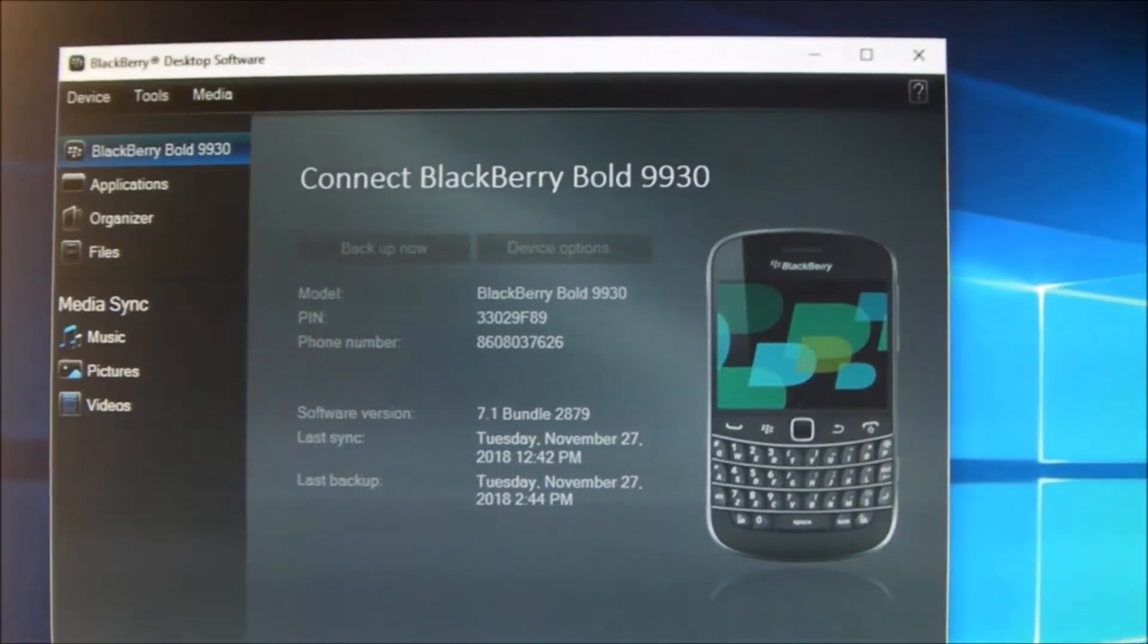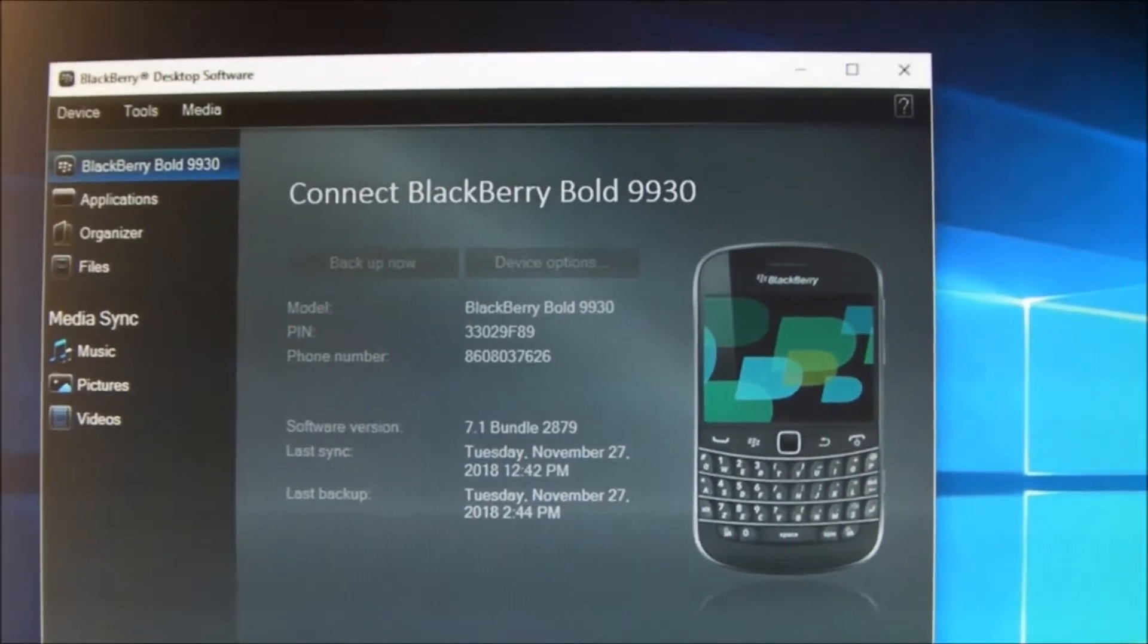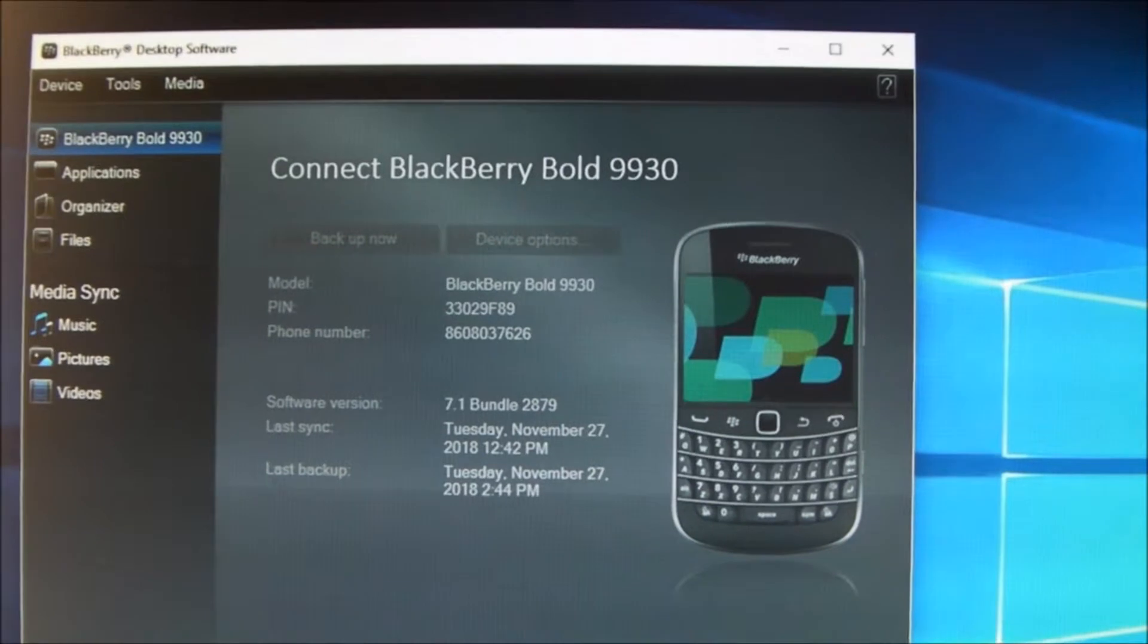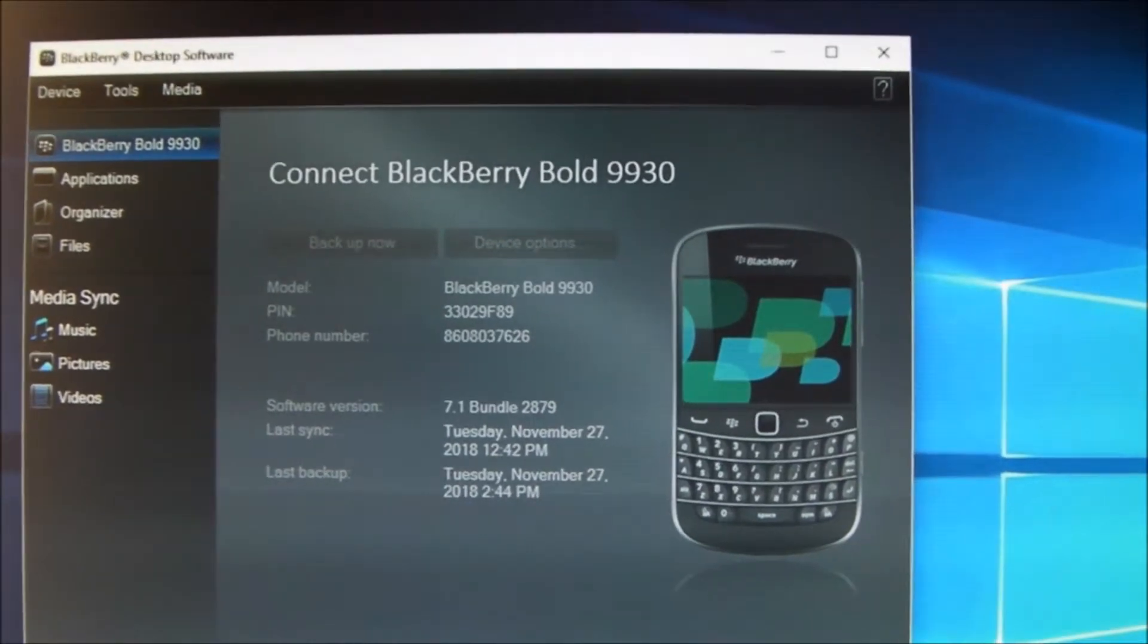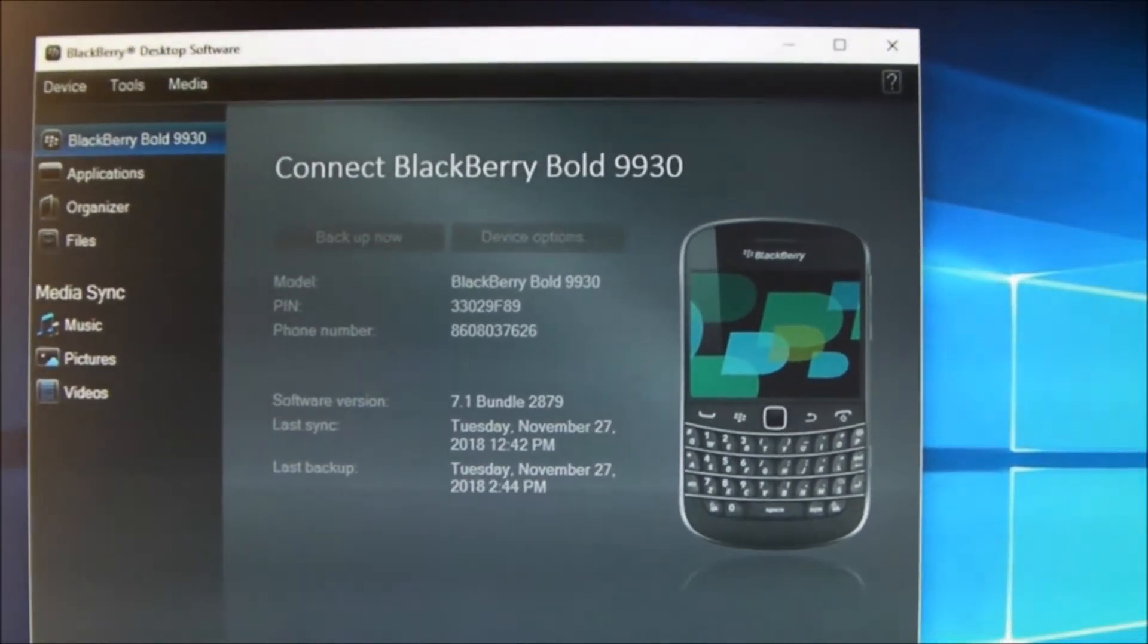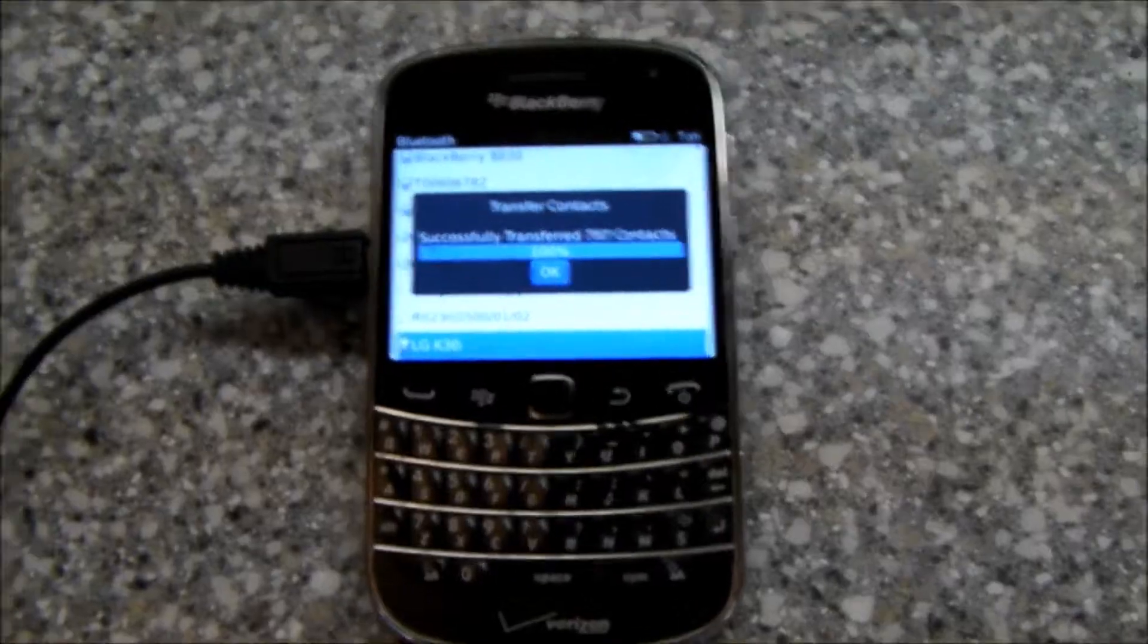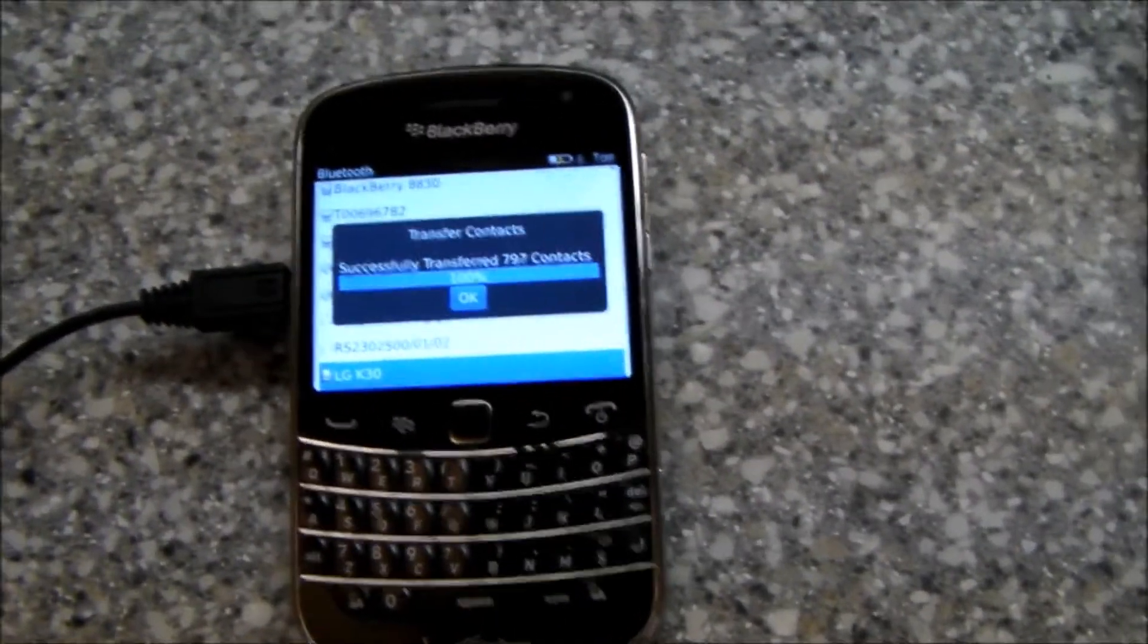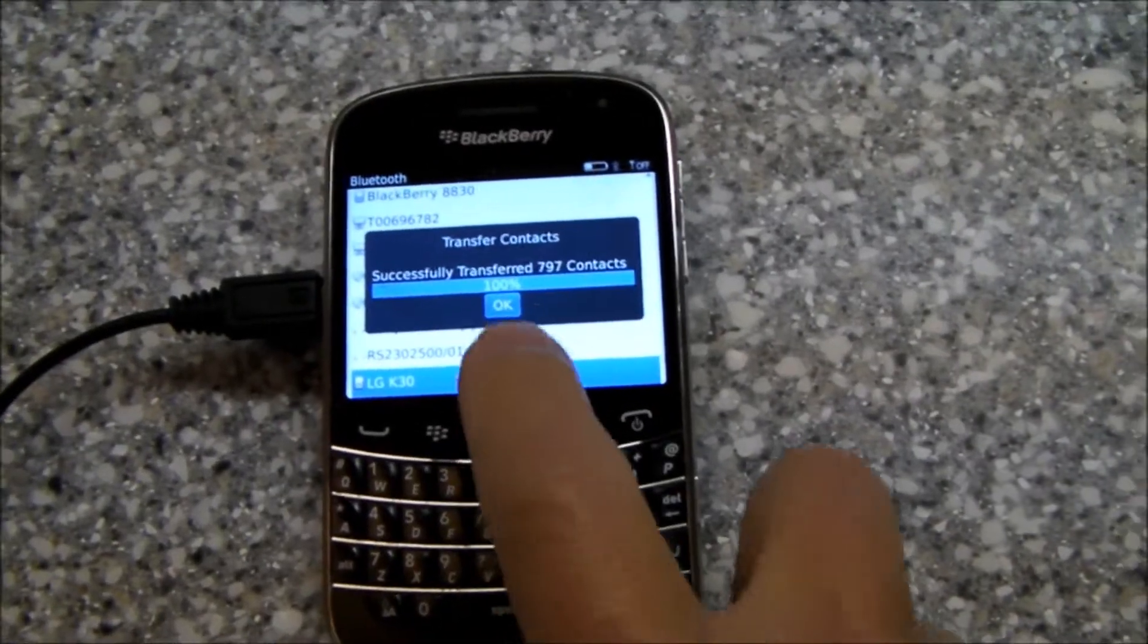I tried to use the BlackBerry desktop software to export my contacts and had no success. So let me try to recreate for you very quickly how I did this.